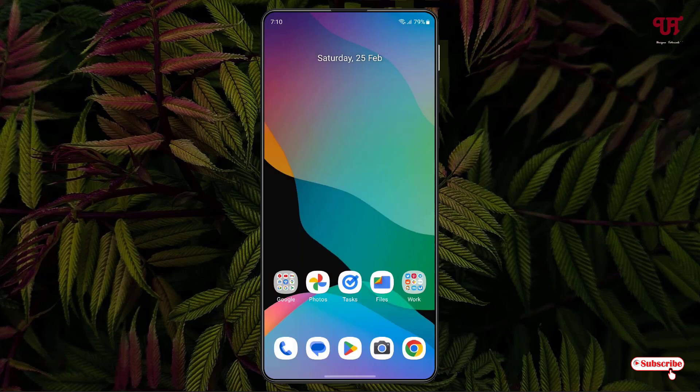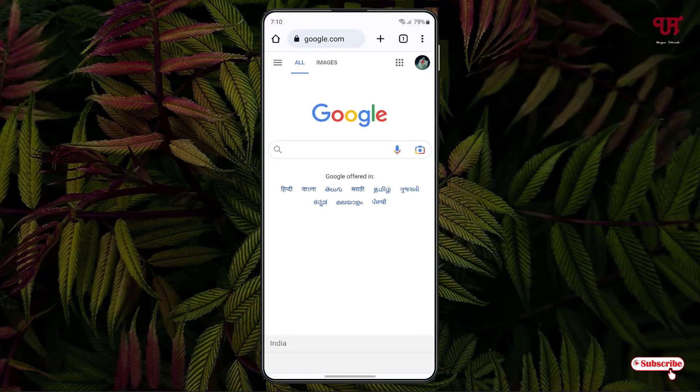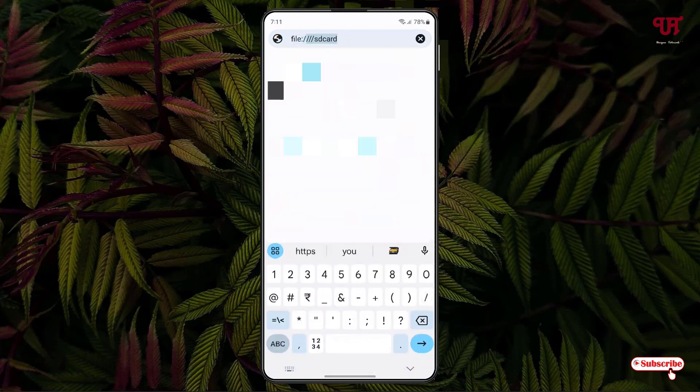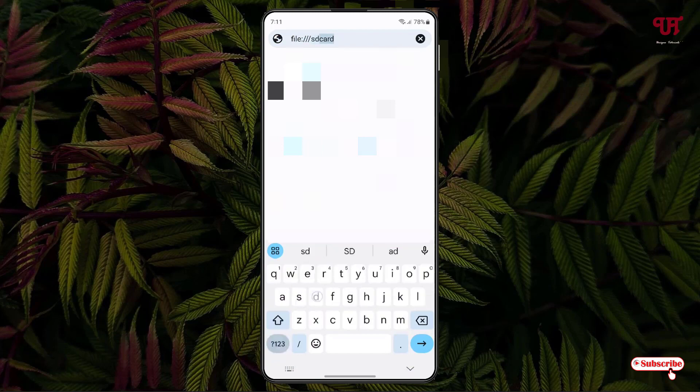Right now you can see my Android home screen. Firstly, just open the Chrome web browser and on the address bar, just tap on it. Now here you need to type one command: file colon backslash, again type backslash, again type backslash, three backslash, and type SD card.